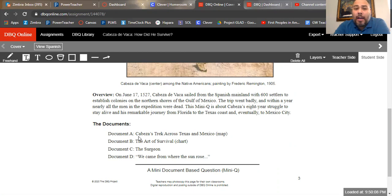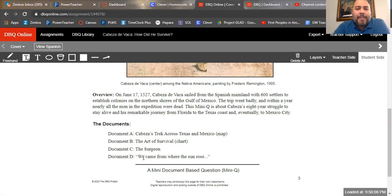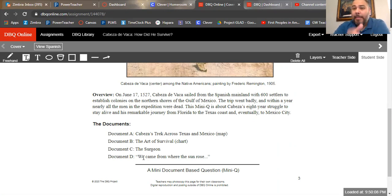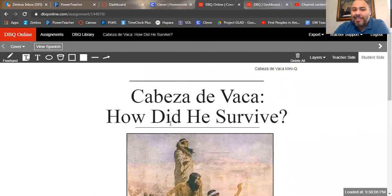We're going to figure out how he survived by reviewing four different documents. Document A is a map of Cabeza's trek across Texas and Mexico. Document B is a chart called 'The Art of Survival.' Document C, 'The Surgeon,' is a painting or drawing. And Document D, 'We Came From Where the Sun Rose,' is a recording of conversations that Native Americans had about Cabeza de Vaca, comparing him to other people. The first two are secondary sources and the last two are primary sources, and we'll use them to answer the question.